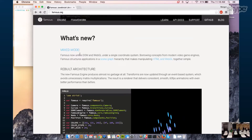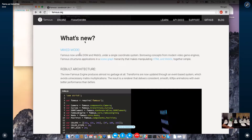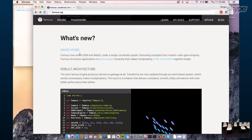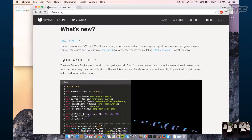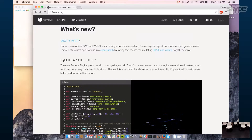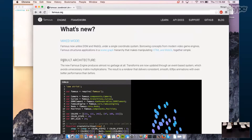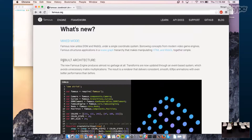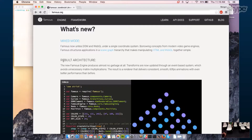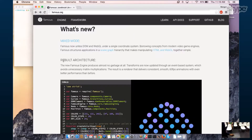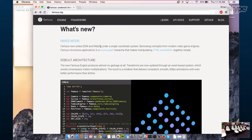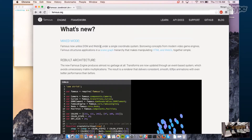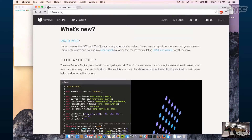Now we have Mixed Mode, which is a combination of DOM and GL. WebGL is a way to bring graphics to the browser. We use a Scene Graph, which is a lot like the render tree from the previous version of Famous — it's a way to structure apps, similar to a DOM hierarchy. The Scene Graph is used in a lot of modern game development and lets us pair both DOM and WebGL elements in the same plane.